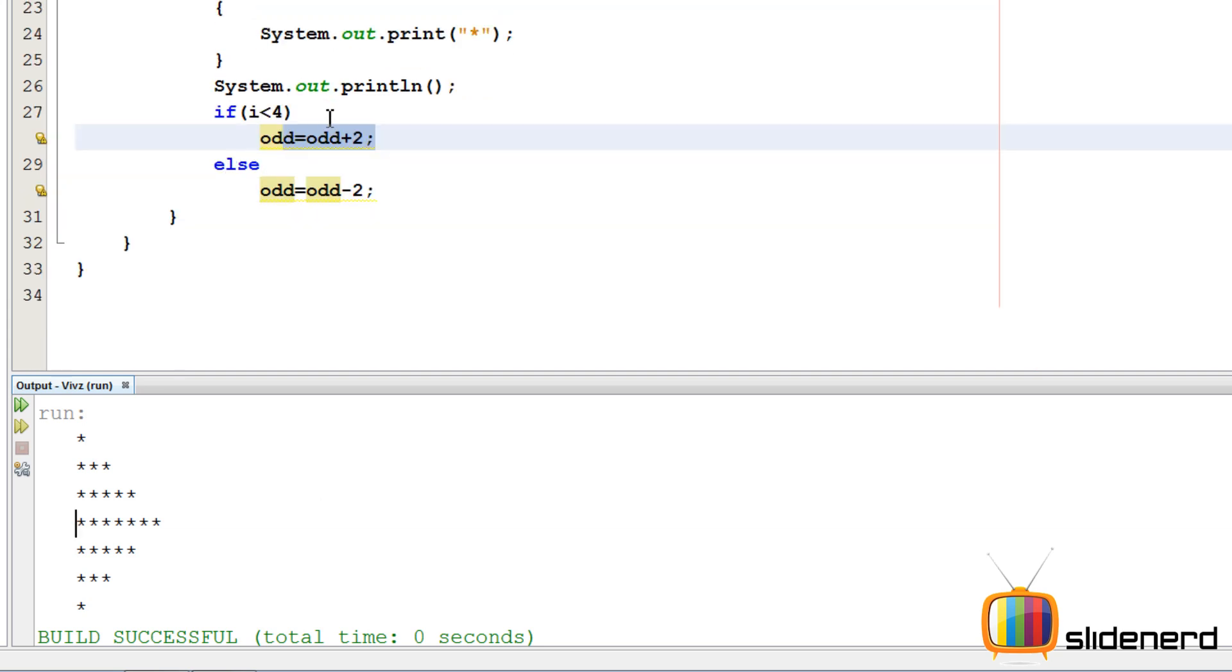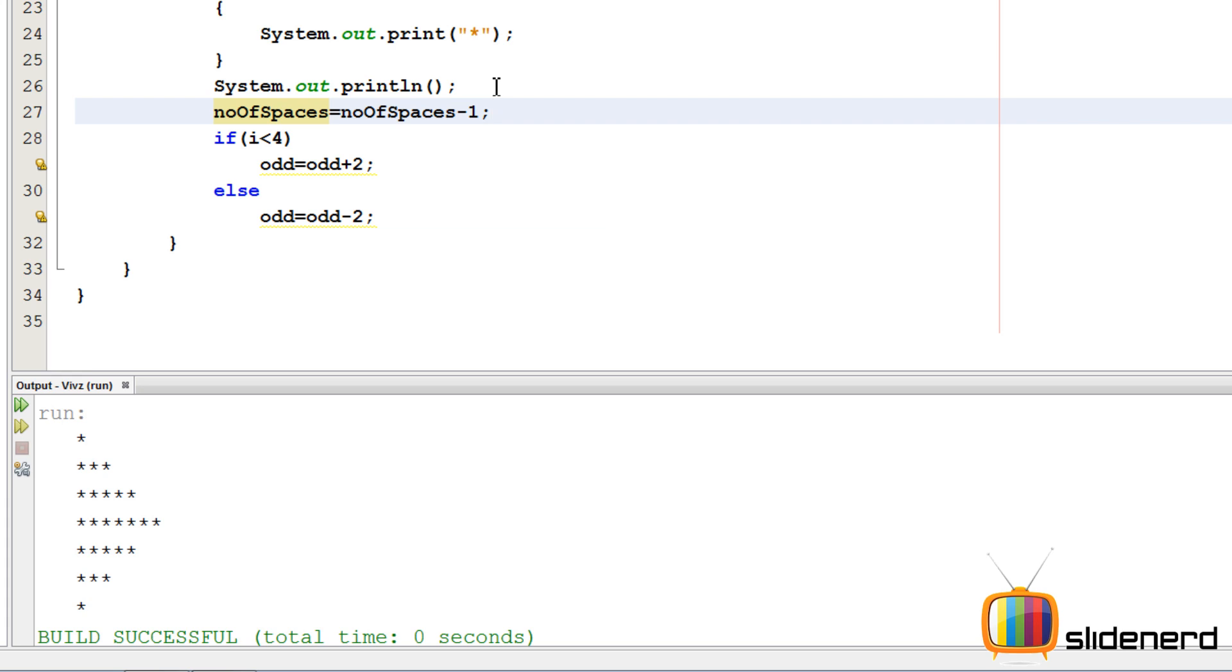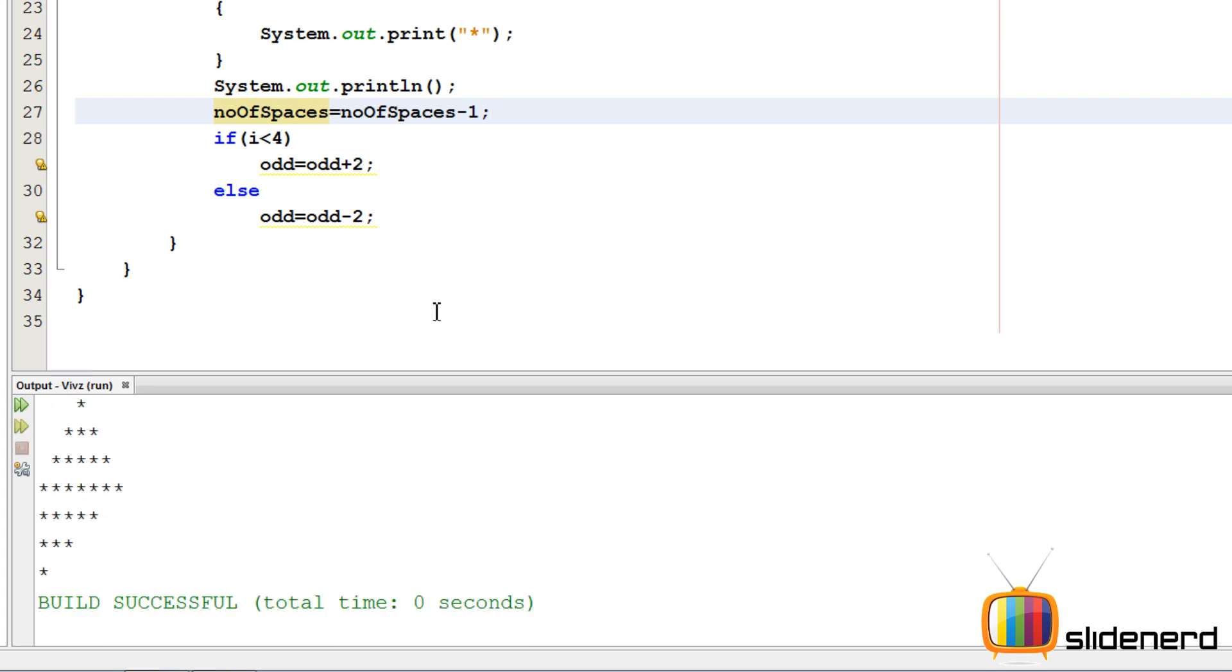So what I am going to say is, I am going to say simply, I am going to say spaces. Oh, it's number of spaces. Wait a second. Number of spaces equals to number of spaces minus one. After each time, you are going to decrease the number of spaces by one. So let's go ahead and run this and see what happens. Control S, Shift F6.